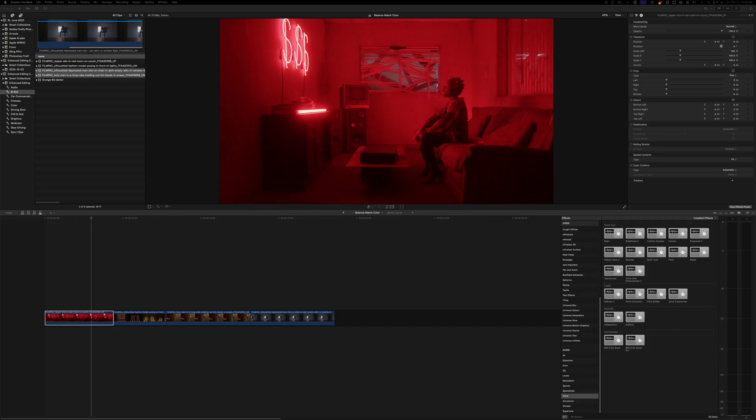A very simple way in Final Cut Pro to achieve a white balance is to use the balance color tool.